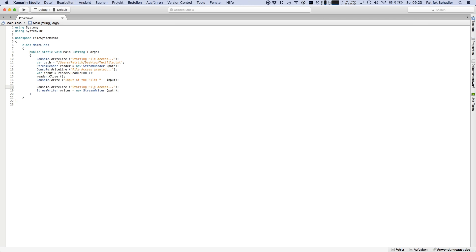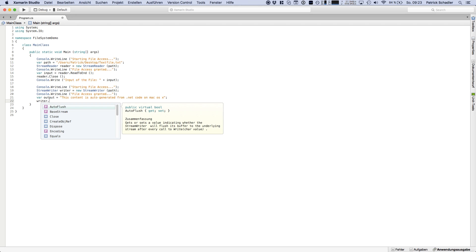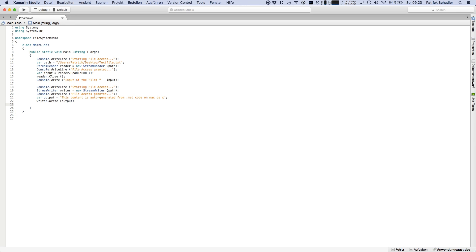Starting file access again, file access granted, and this would be failed if we are not doing a close. And then we're going to create our output. And let's say this content is auto generated from the .NET code on Mac OS X. And then we're going to say writer.write with our output. And to finish the process, we're heading there and we're going to say writer.close. And then if everything works fine, finished file access.